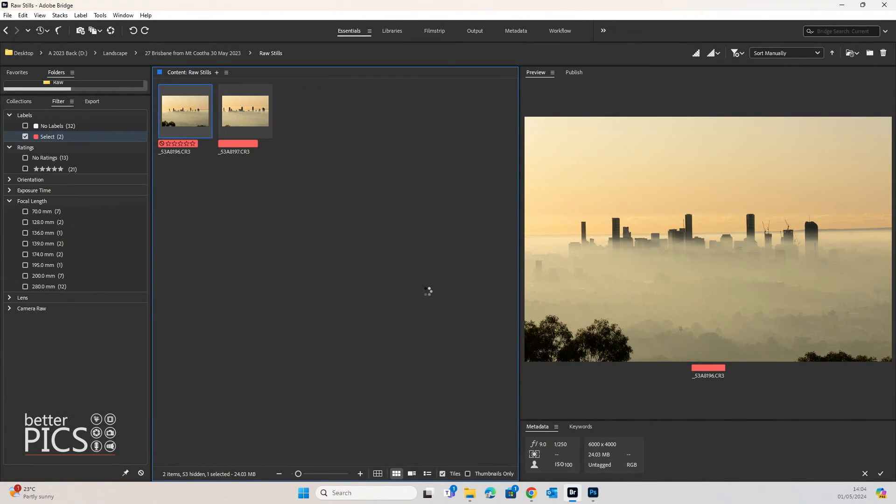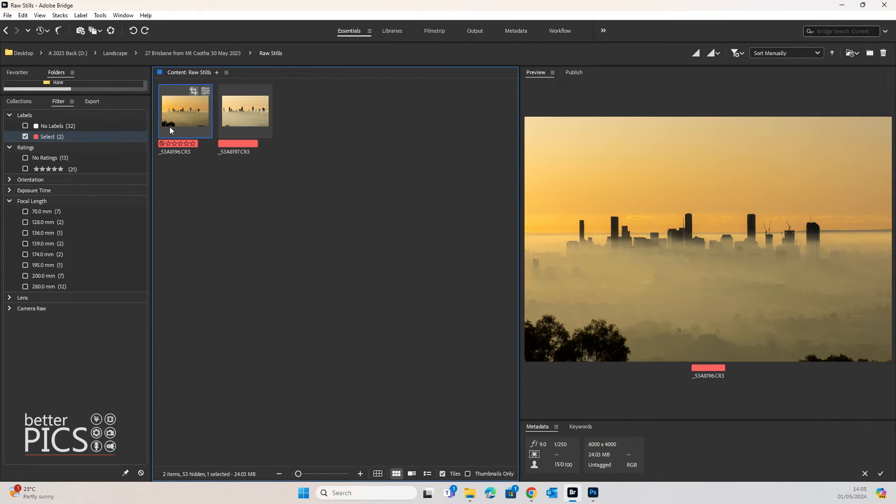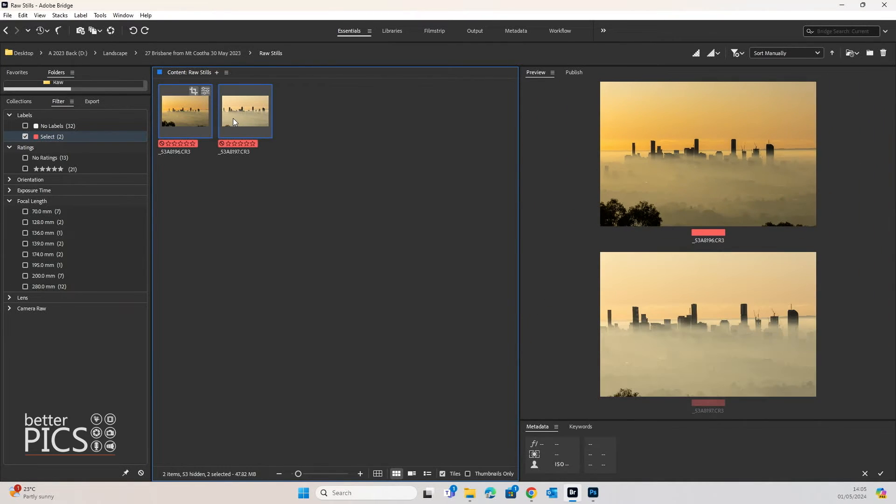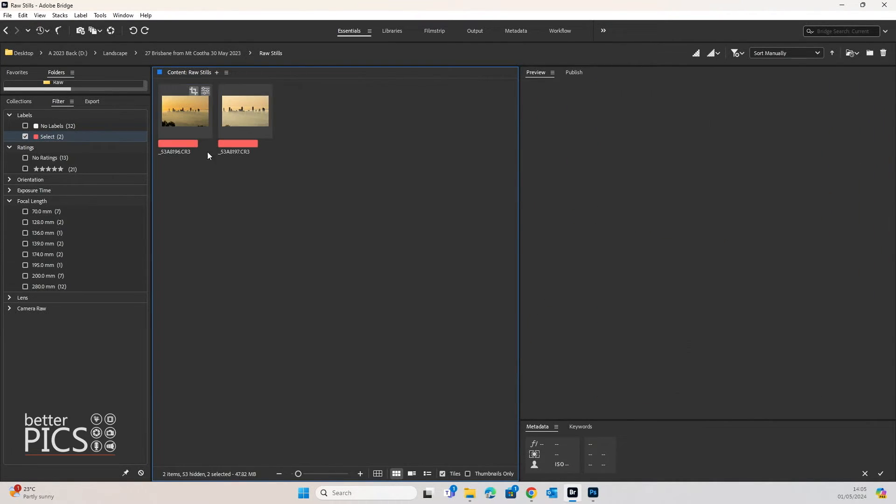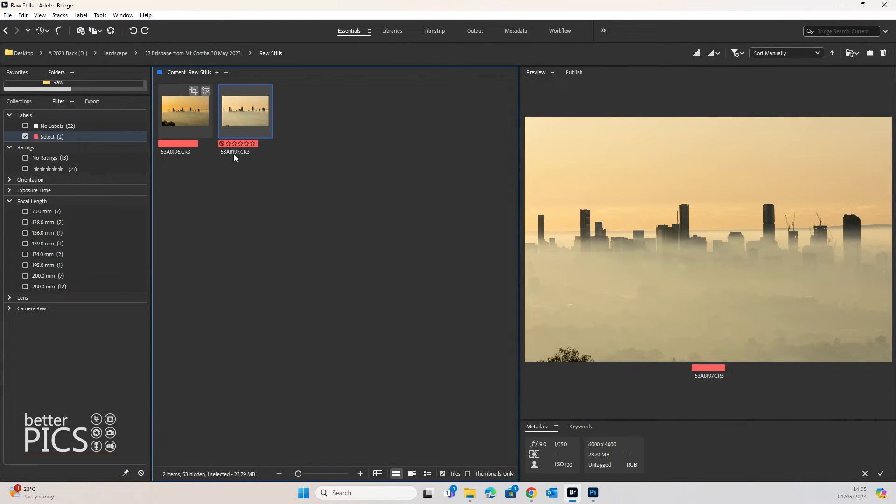We're going to hit done. And you can see now that that edit has been applied in Adobe Bridge. Obviously the image looks different to the other one, even though the exposures are both the same, 1.250th F9 at ISO 100.